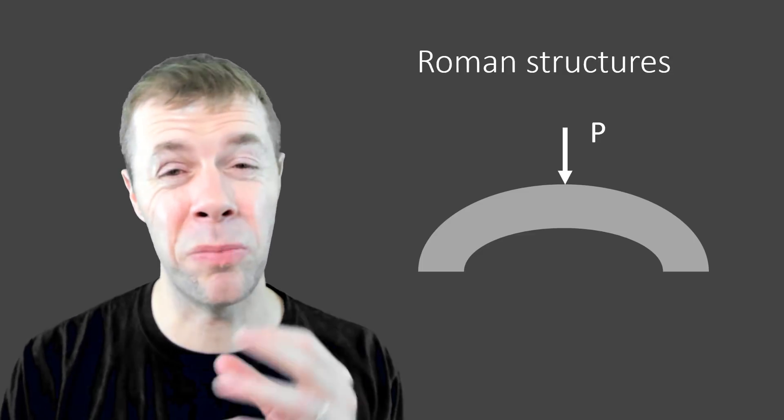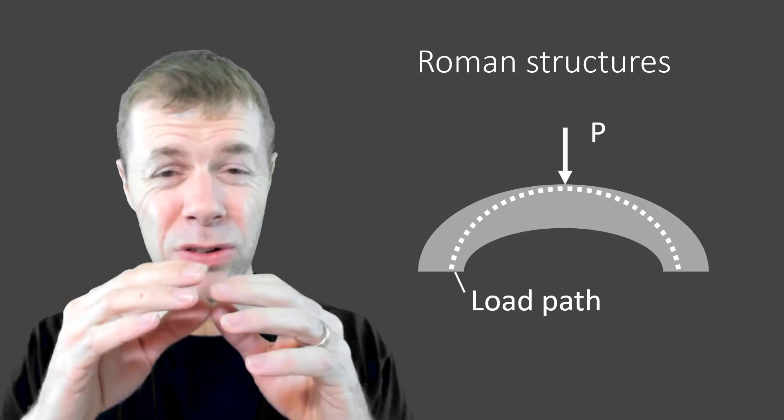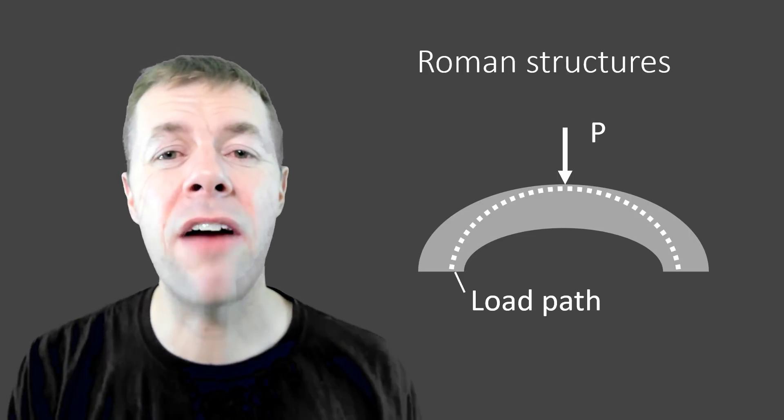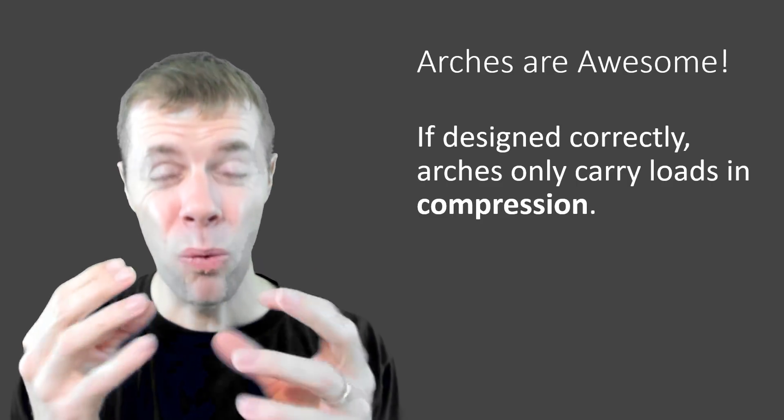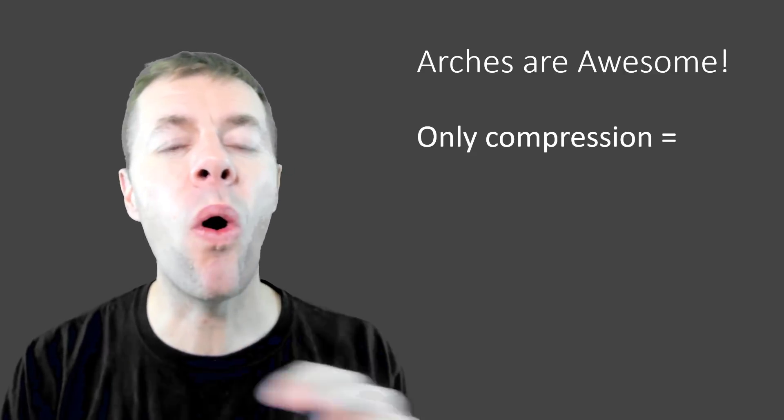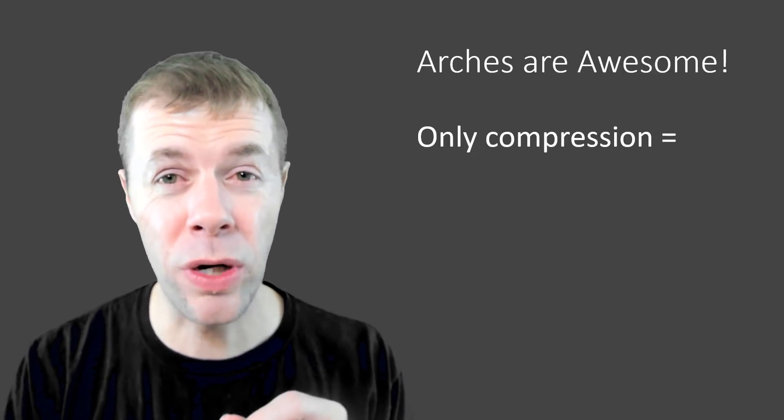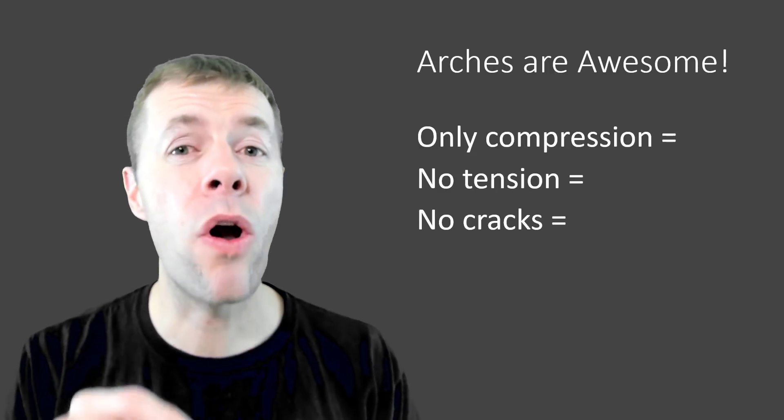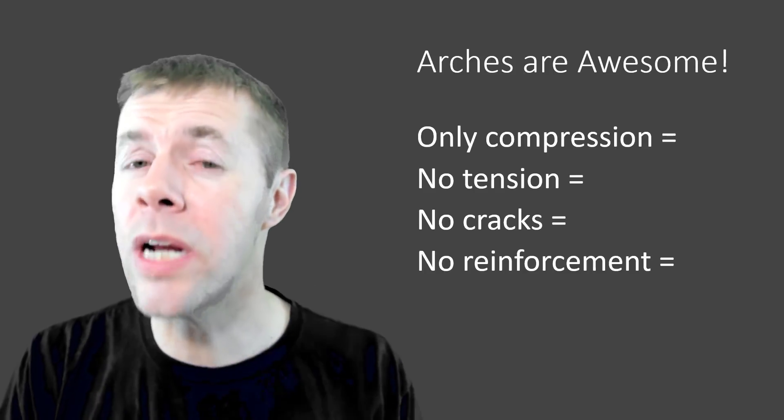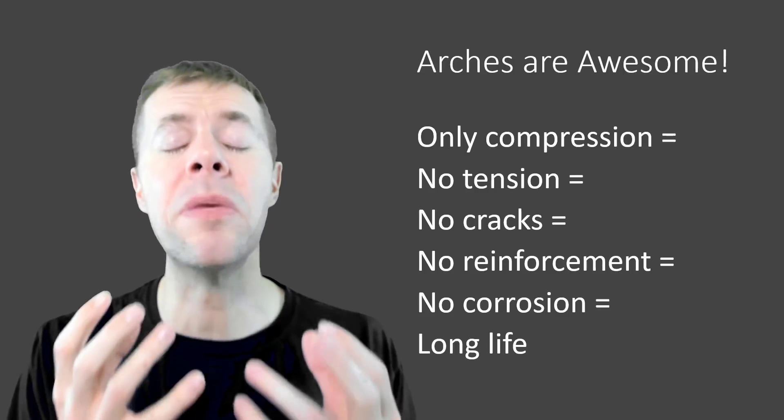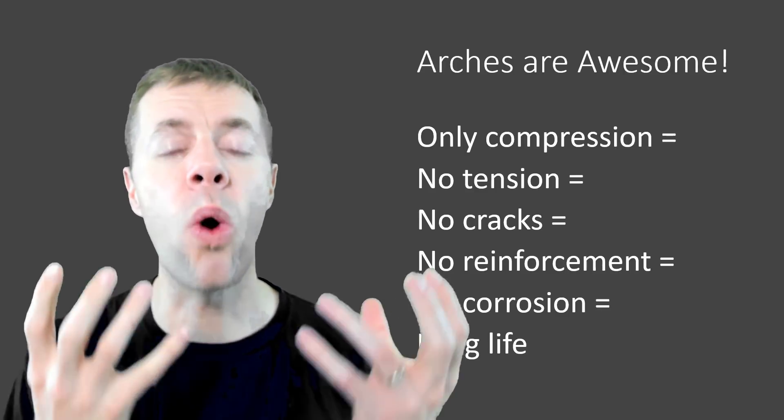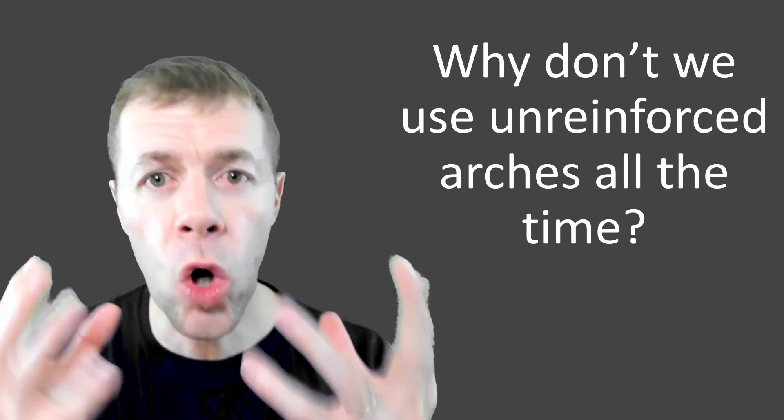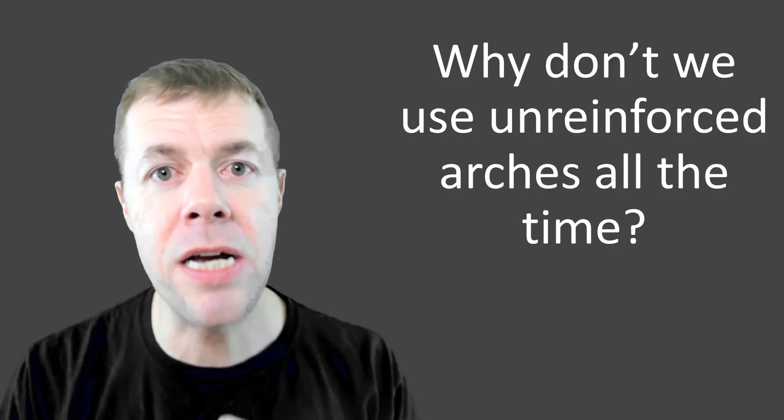Let's go back to the arch because it's simpler. It's two dimensions. We can use it to explain lots of different things that all apply to domes. Now, the arch is pretty awesome because once I start to load it, if I design it correctly, there's a load path that goes through it where it makes everything in compression. Compression? Why is that so helpful? Well, if I have only my member in compression for concrete, if there is no tension, then that means there are no cracks. That means I need no reinforcement, no concerns for corrosion. That means I'm going to have a long life structure. So what is wrong with us? Why in the world are we not using unreinforced arches all the time?